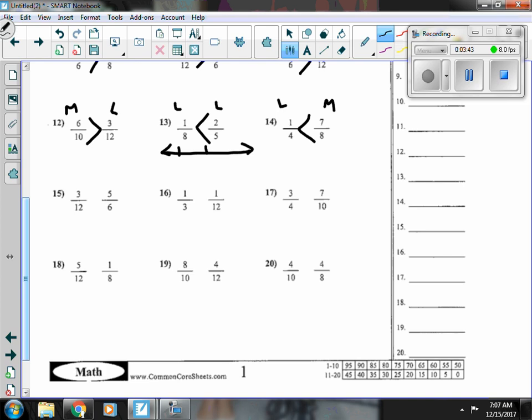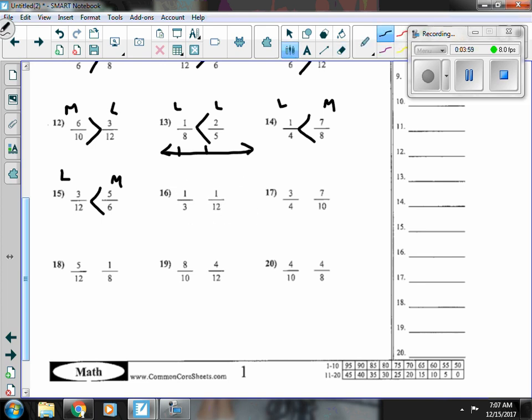Number fifteen, three-twelfths is less than a half, and five is bigger. Number sixteen, same numerator again, so I can see that the smaller denominator — three — makes one-third bigger.